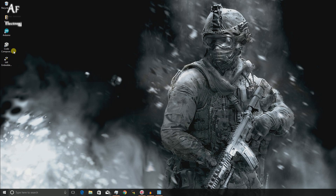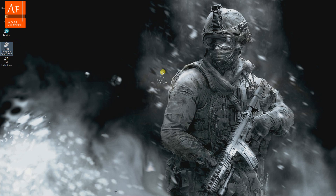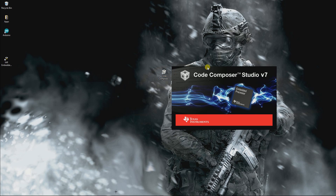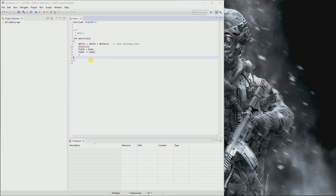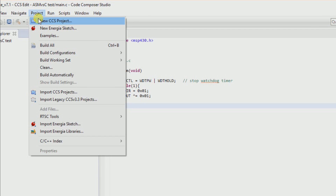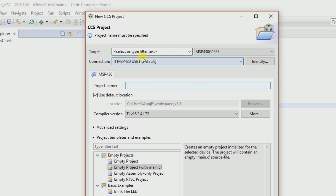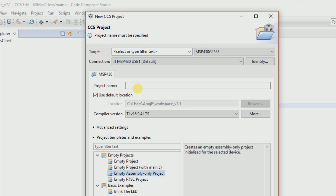Hello everyone, and today I'm going to show you how to get started with assembly language programming using MSP430. I'll go through this with the help of Code Composer Studio. Let me open it. We'll create a new project — a new CCS project — and it's going to be the empty assembly only project. Select this and let's put it as testasm.